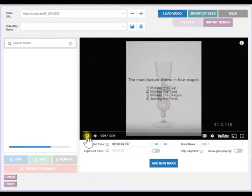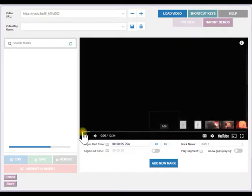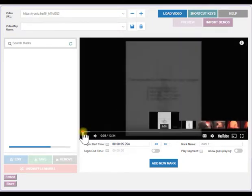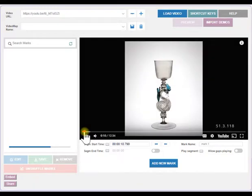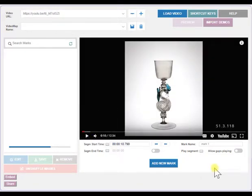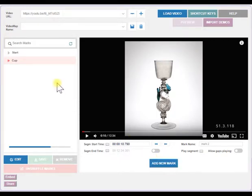Let's create a mark. Use the slide or progress bar to find the place where you'd like to insert a mark and pause the video. Enter a mark name and click the Add New Mark button. The mark is now added to the list.